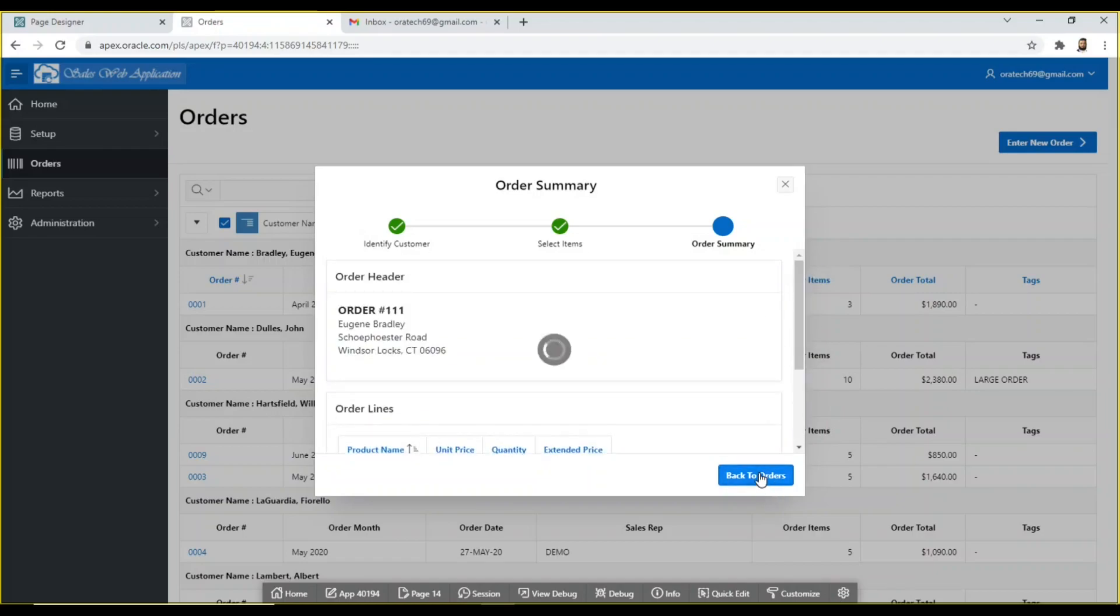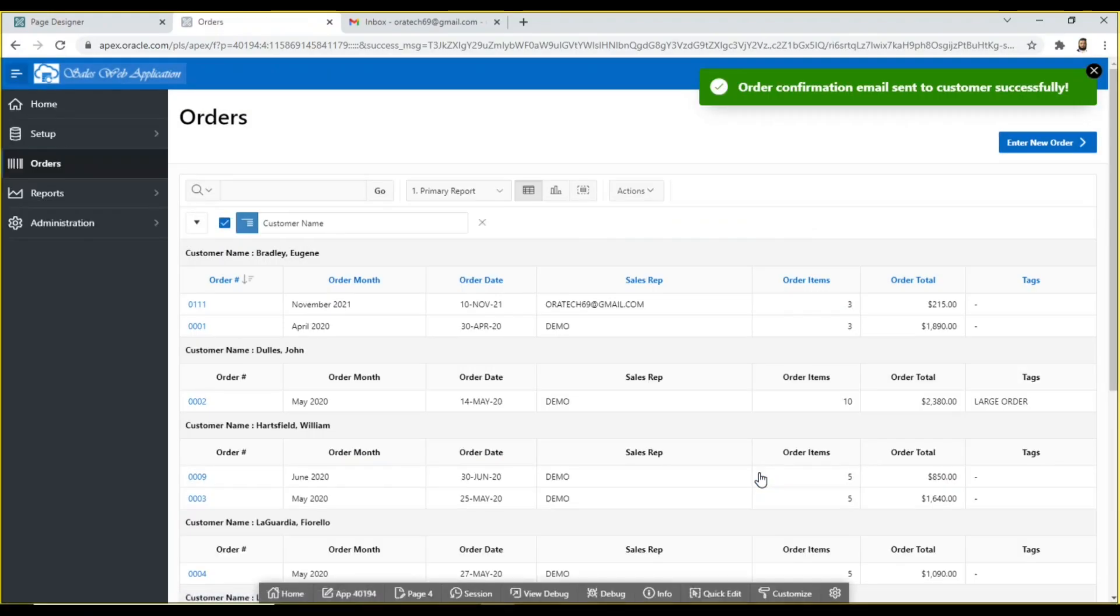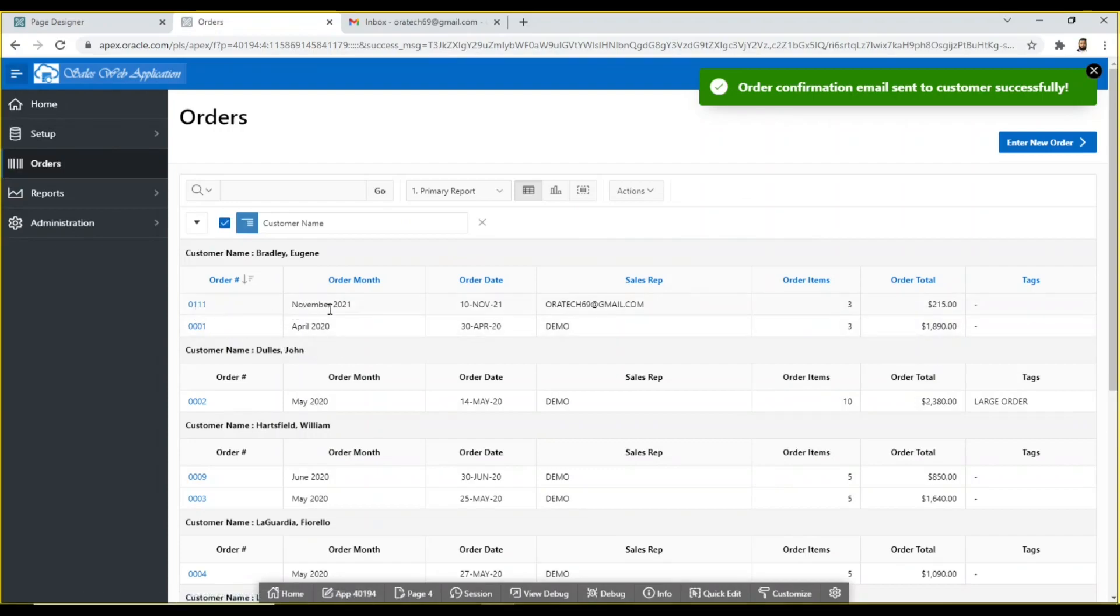When you click the back to orders button on the final wizard screen, you will see the confirmation message.